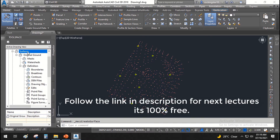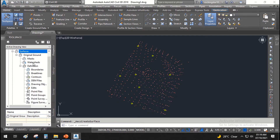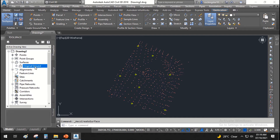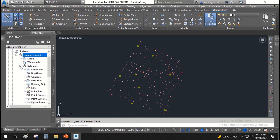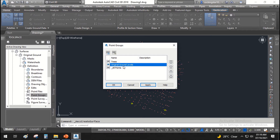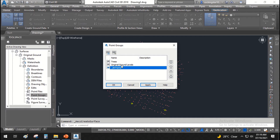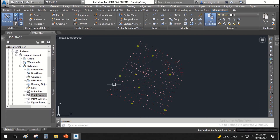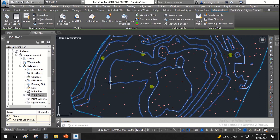Now we'll tell the surface which points to use as its basis. Expand the Surfaces tab, and you can see the surface we created. Expand it, then expand the Definition tab and find Point Groups. Right-click Point Groups, select Add Point Groups, and we'll specify that 'Original Ground Levels' and 'Trees' will be used to build this surface. When we hit Apply and OK, the surface will be created.